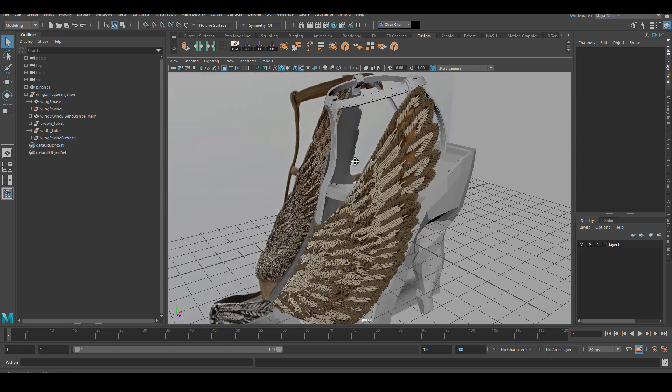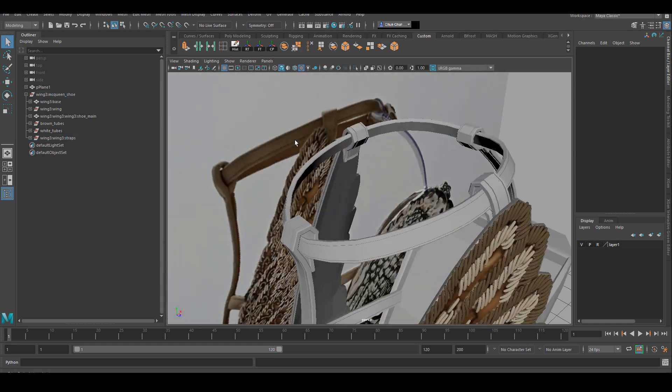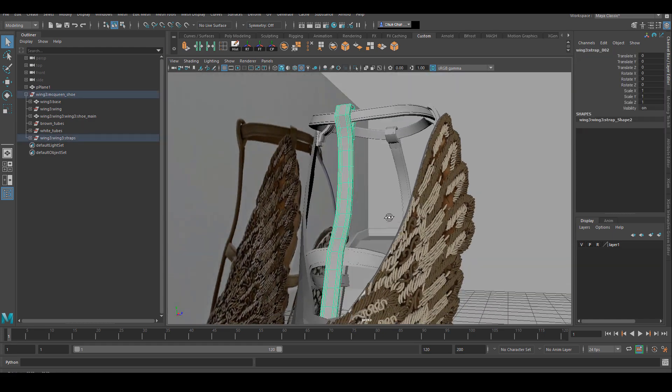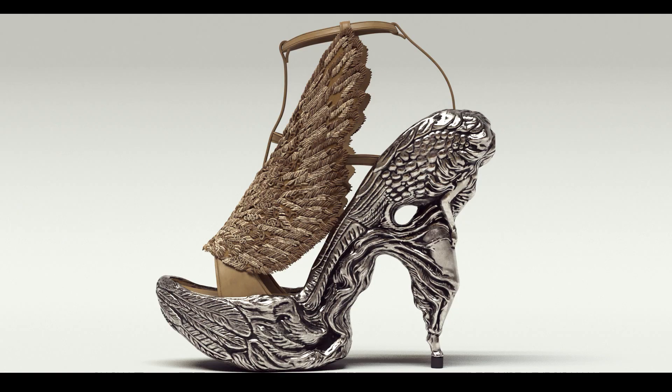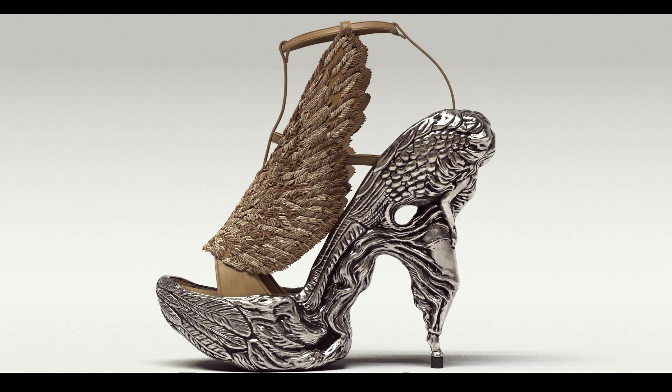In the next video we're going to start to talk about the sculpting of the main shoe. I hope you enjoyed this video. And if you did, please like the video and subscribe to my channel. And I will see you in the next one.